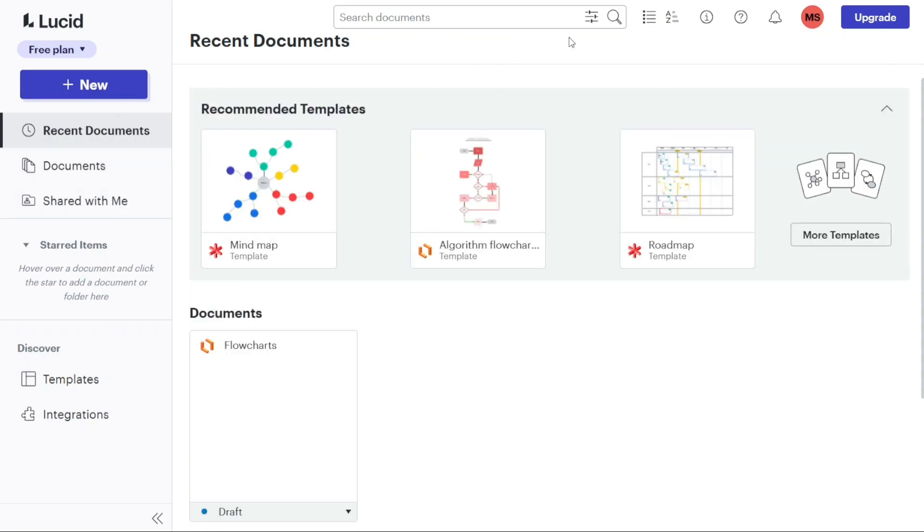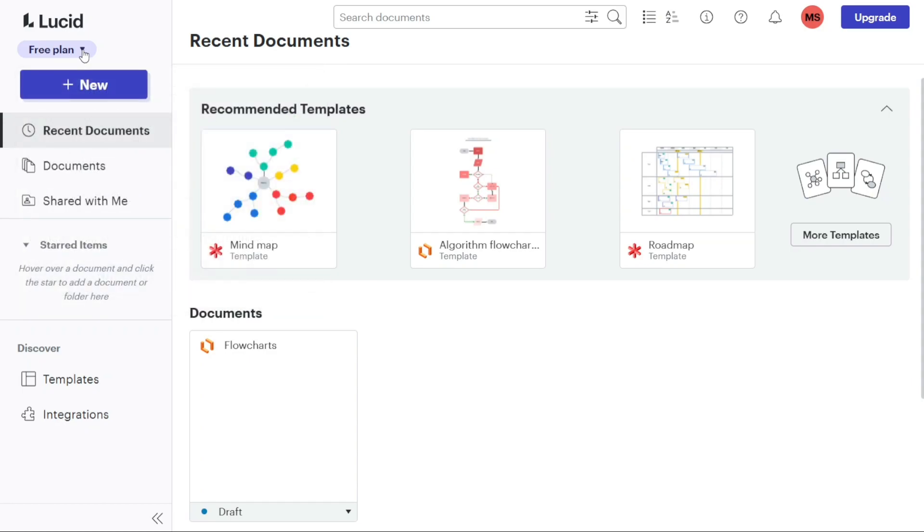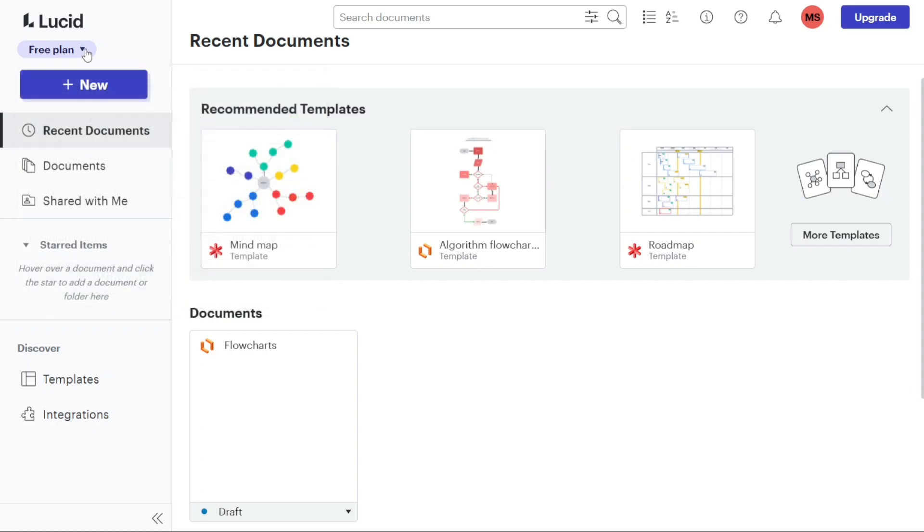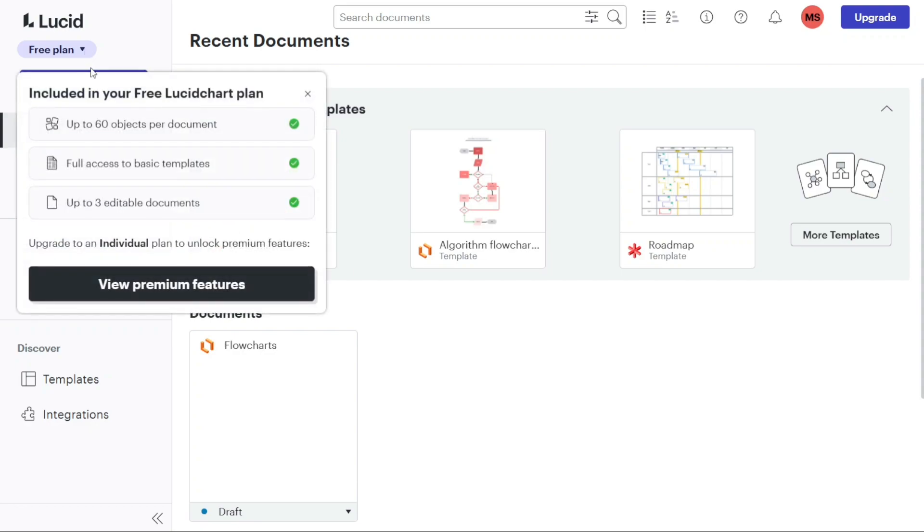The left menu serves as the primary navigation area, allowing you to move between different functions within the platform. At the top of the dashboard, you will find the Lucidchart logo along with a plans section drop down menu. Underneath the logo, you'll see the details of your existing plan. In our case, since we're using the free plan, it will be displayed there. If you wish to upgrade to a premium subscription, you can click on the drop down menu next to the free plan option to explore and select a different plan.